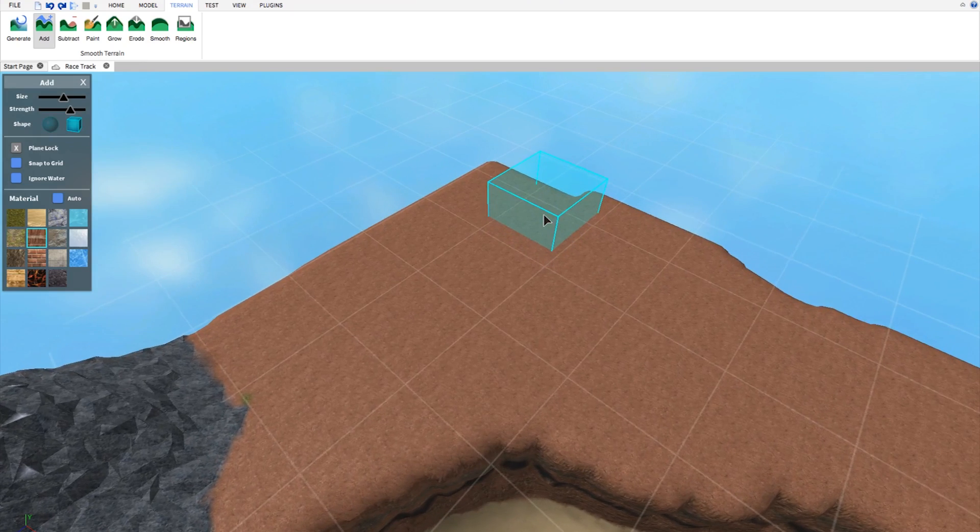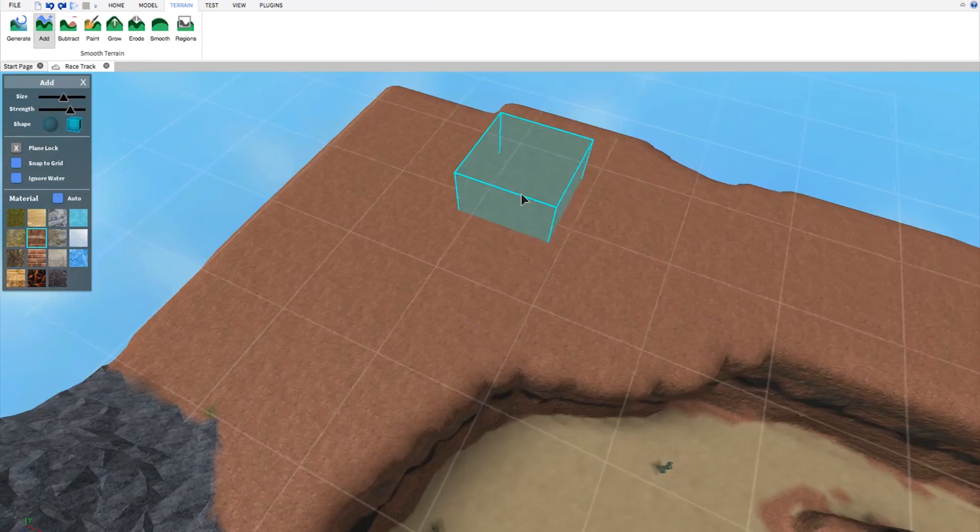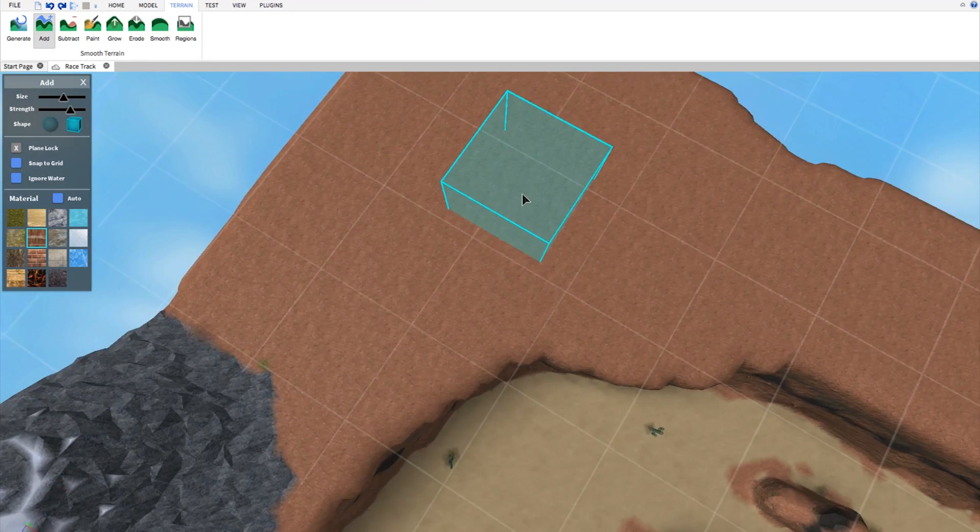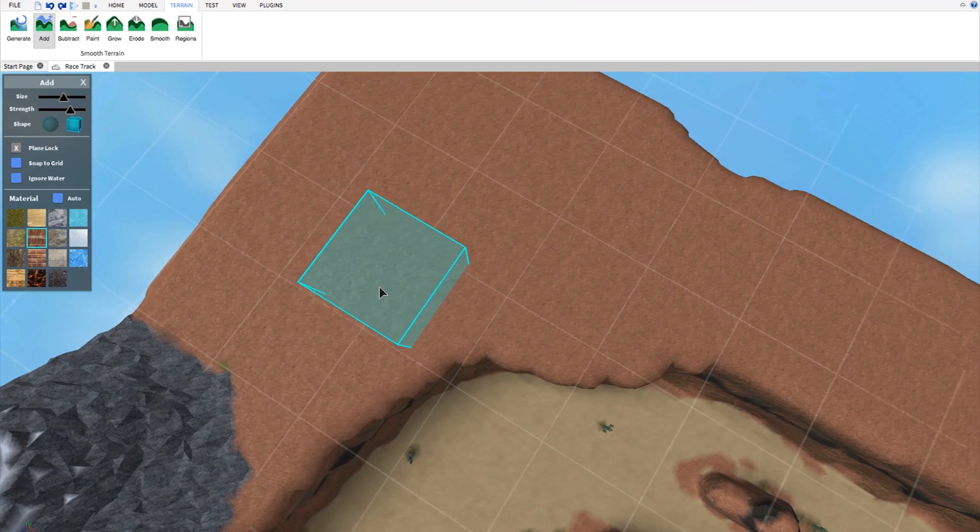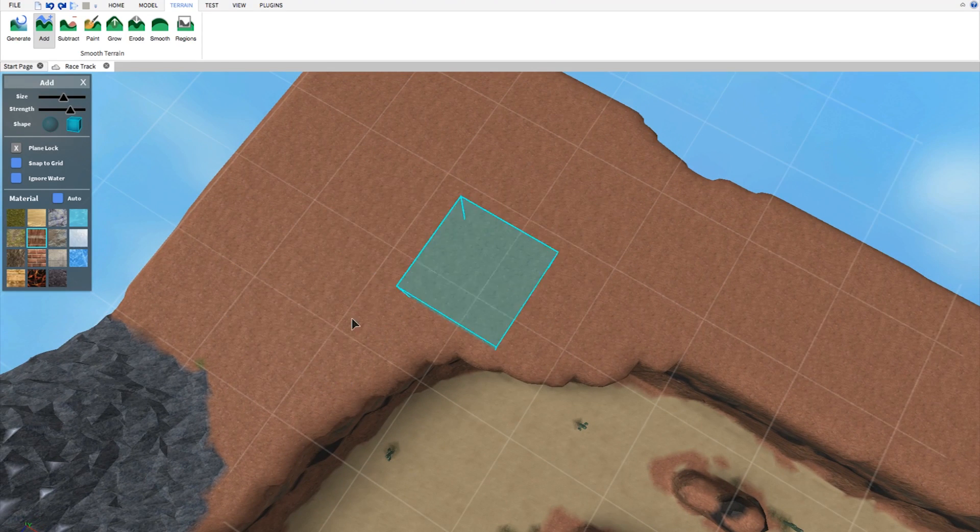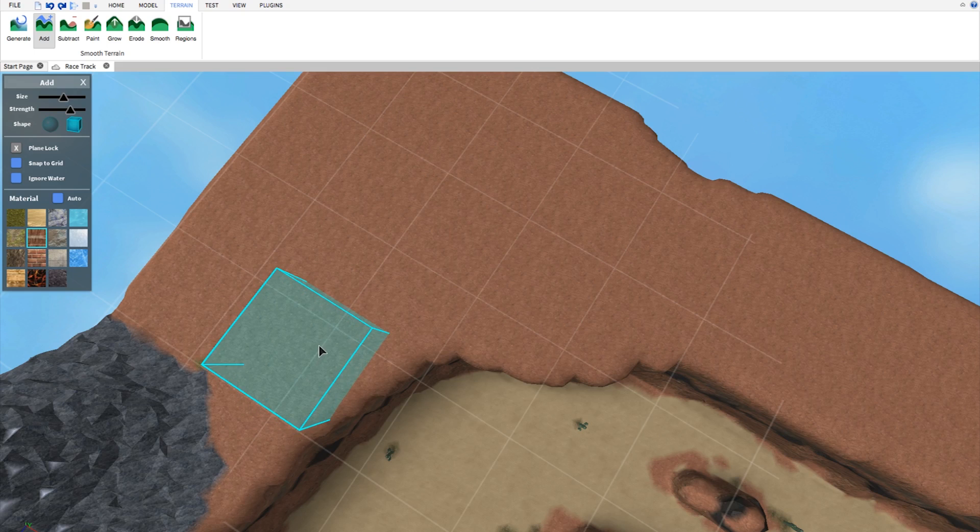So I want to add some more here that's flat. So I'm going to look at it from above so we can get a nice flat surface here and get the grid aligned flat.